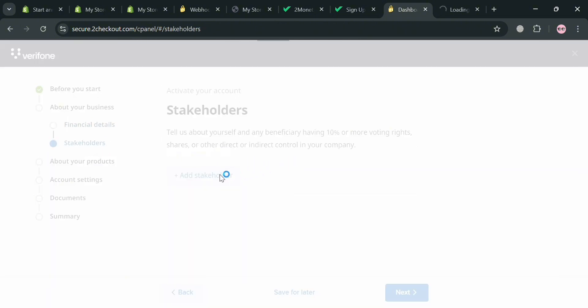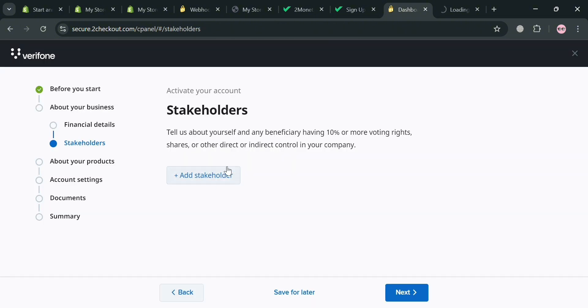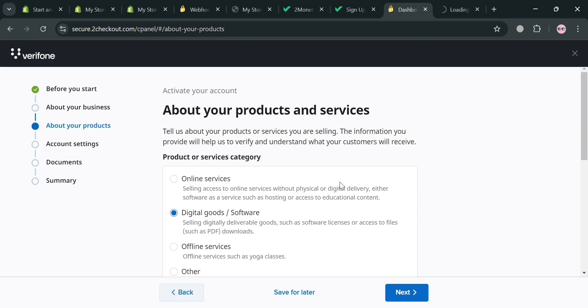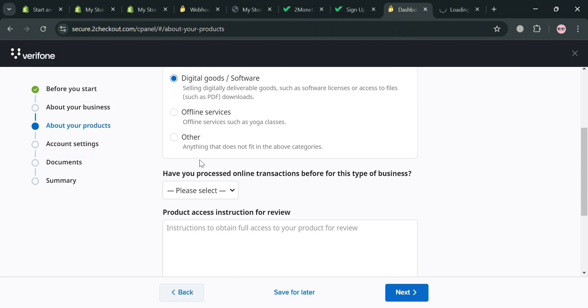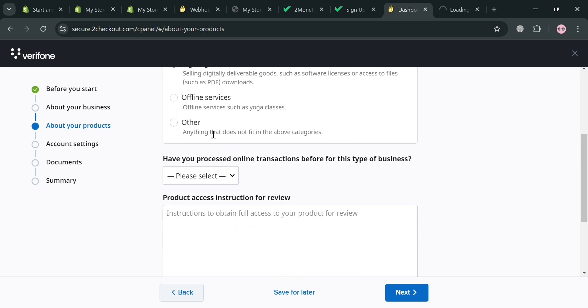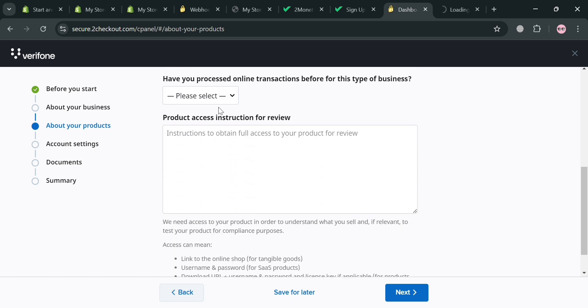And also under this is stakeholders, you are also required to add more stakeholders in here. By simply clicking this add stakeholder, you can start adding your own stakeholders from your business or company. Now moving on under this about your products, from here it will show you what kind of products are you selling to your company, whether online goods or digital goods, online services, offline services, and many more. And it will also ask you how do you process online transactions before for this type of business.